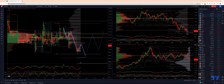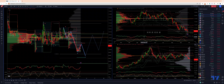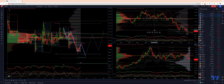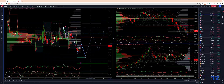Welcome traders to another Tickmill trading update with me, Patrick Munley. I want to take a look at the dollar index and cross-reference that with price action in the euro dollar to identify some potential trading opportunities. We're using a multi-time frame analysis from the weekly, daily, and intraday trigger charts.